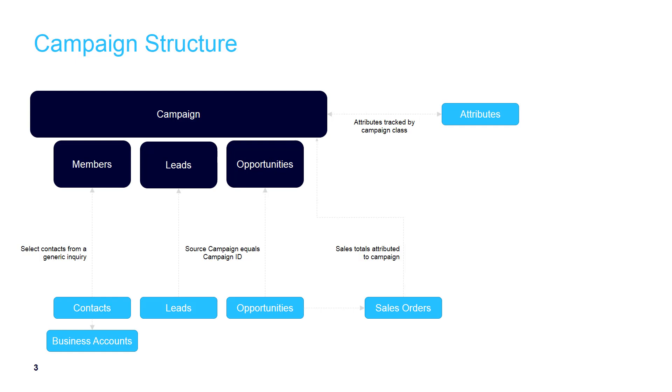The idea is that you would go ahead and create a lead. The lead can then be converted to a contact or a business account, generate opportunities. As the opportunities progress, you can create sales orders which are then linked to the overall totals to the campaign. Let's go see how this looks in the software.